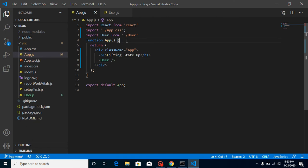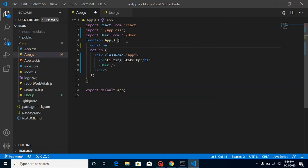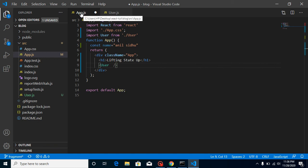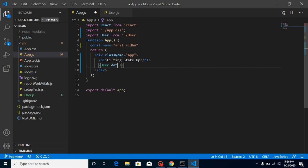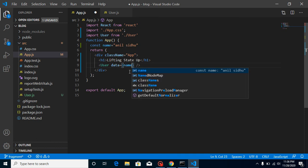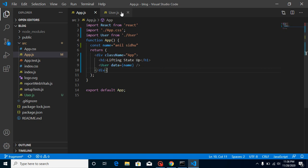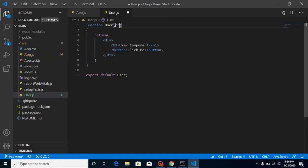Now how can we send the data? Let me take a const called 'name' and put some string like 'Anil' as my name. Let's pass this name to the child component first for revision - so we are sending data from parent to child. Let's add a prop called 'data' and pass the name const.